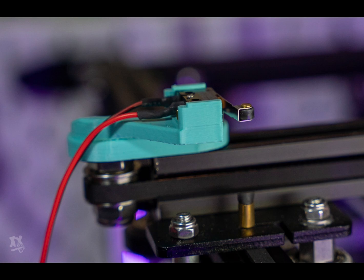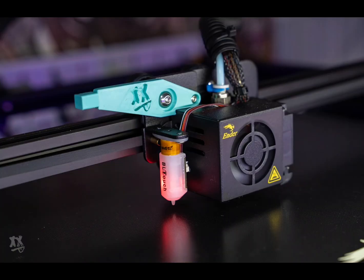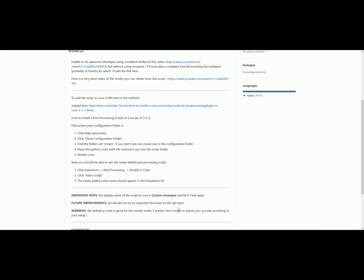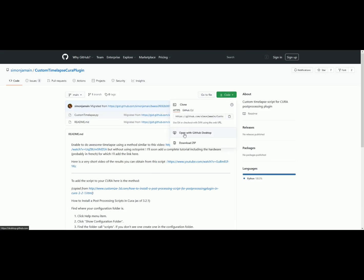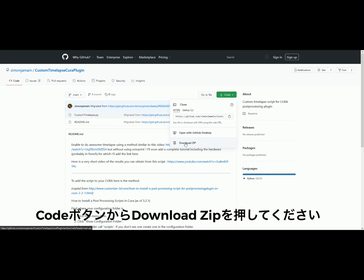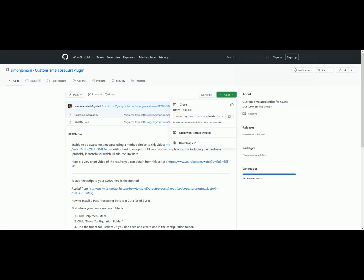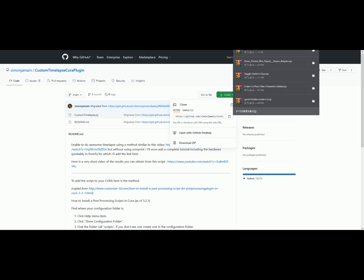All the switches and settings are written on my blog, but in Japanese. Basically, you don't need to do any modification to your Ender 5 Plus. Then go to GitHub and download the custom time-lapse script.